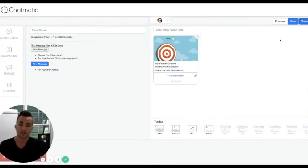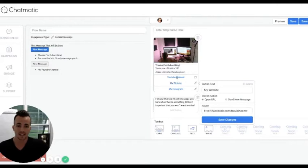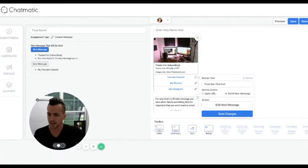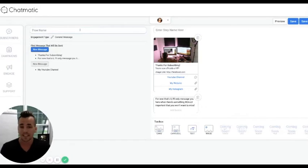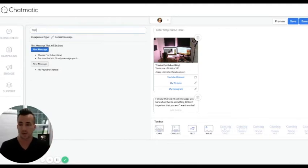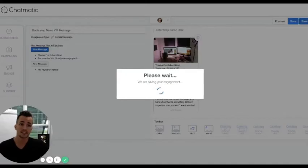I go ahead and hit Save and Complete. Our system is going to tell you behind the scenes if there are any issues, making sure everything with a link or existing message is working right. I forgot to name it — I have to actually name this whole campaign so if I make another link later I can always find this one. I might call this one 'Bootcamp Demo VIP Message.'